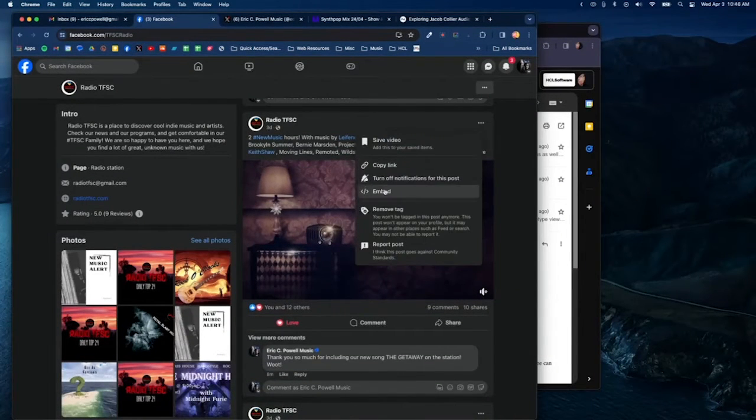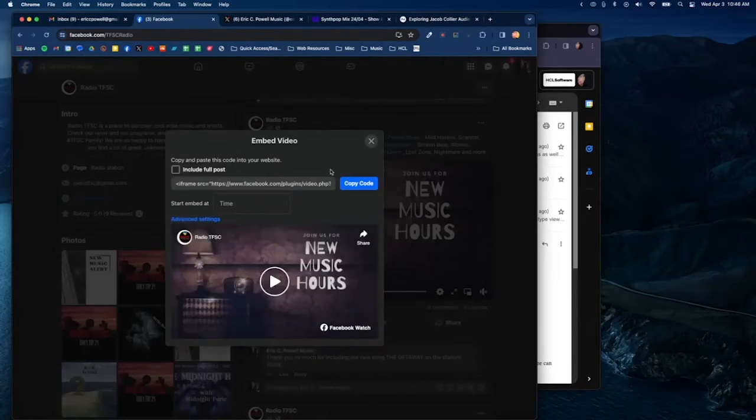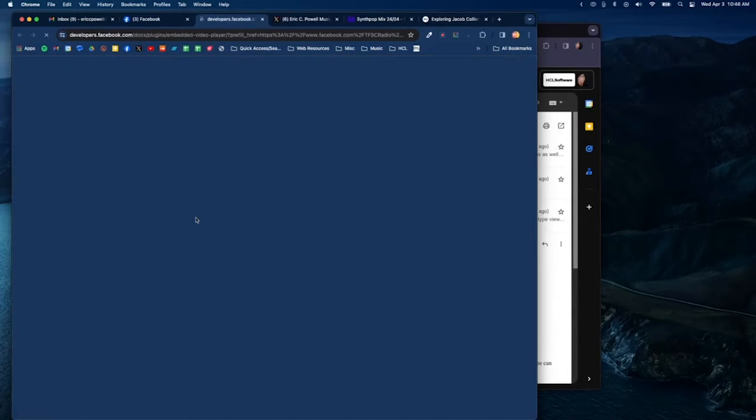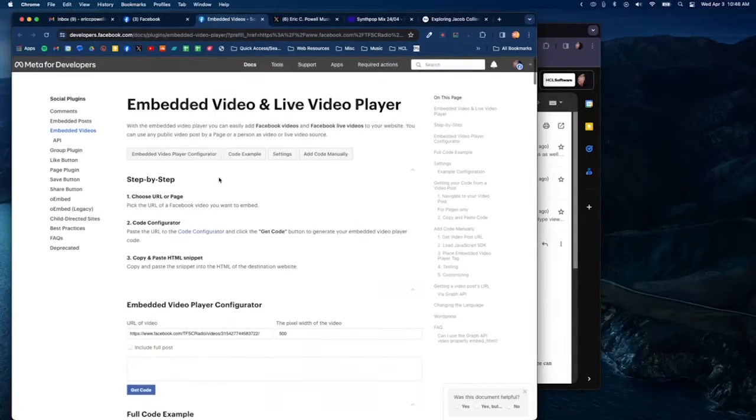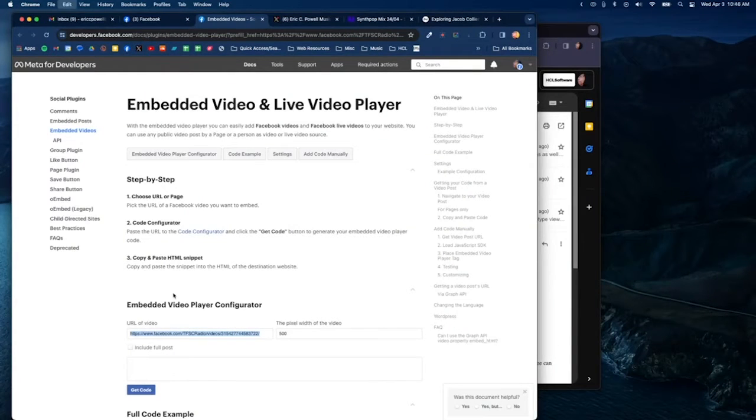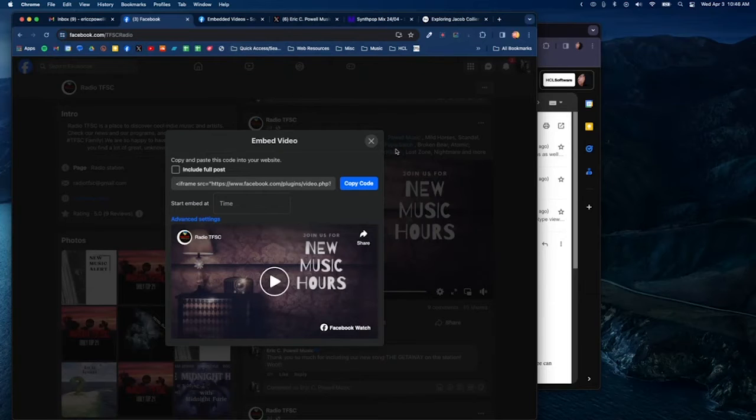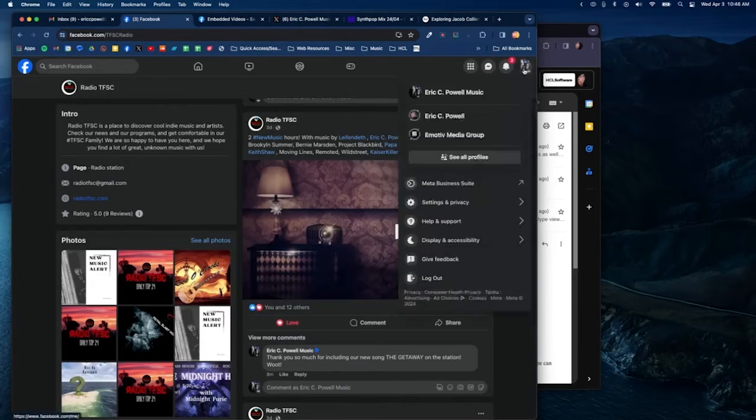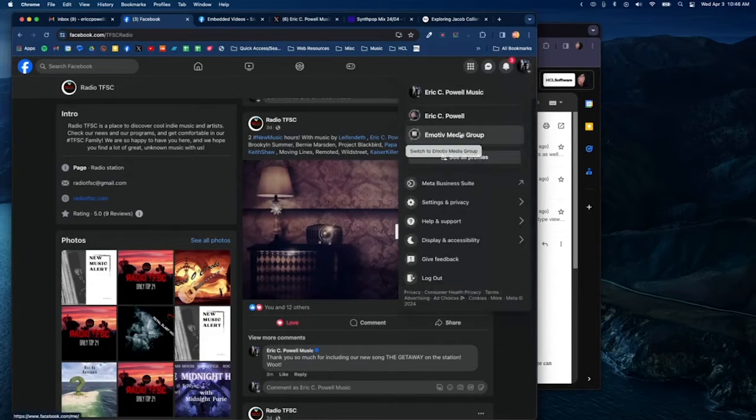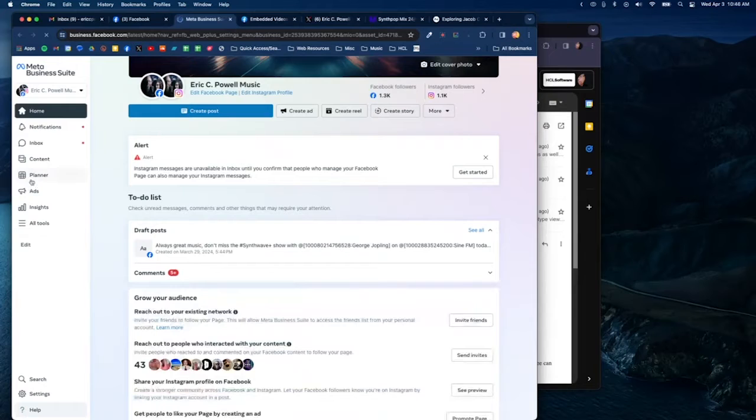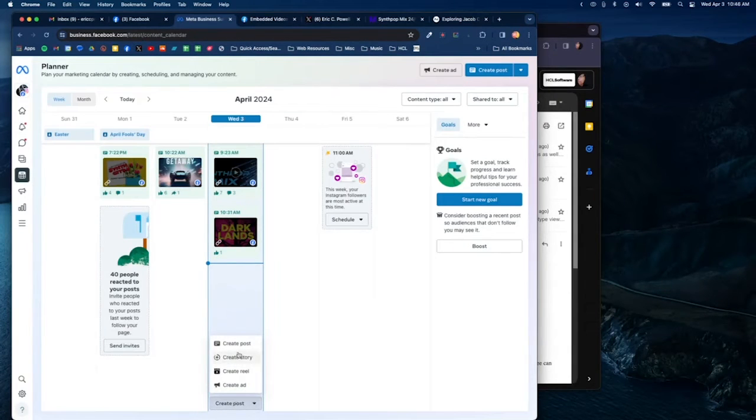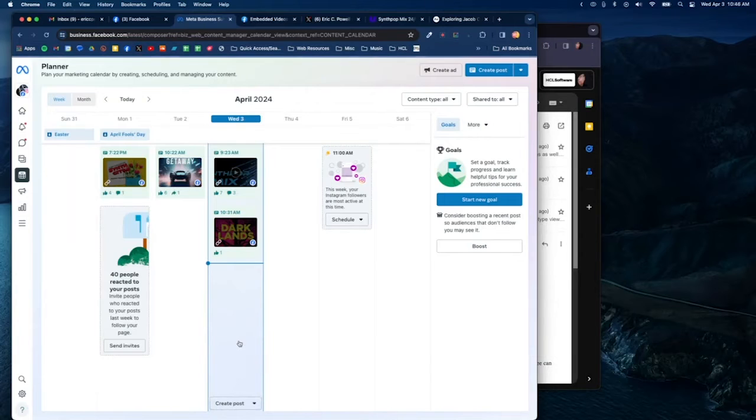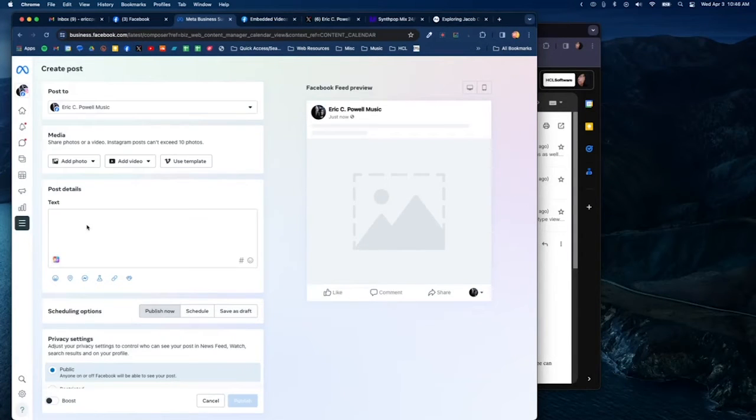Scroll down here and you'll get the actual link to the post. I'm going to copy that. I'm going to open up Meta Business, go to the planner, and create a post. I'll go ahead and type in my text here.